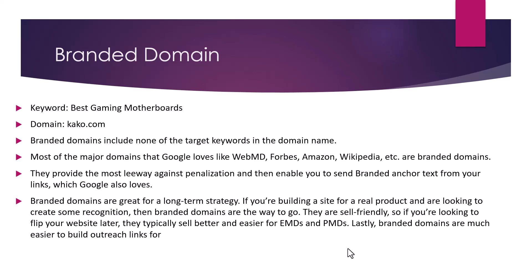Branded domains usually protect you from penalties, and they send branded anchor text as backlinks, which Google loves. Branded domains are usually great for a long-term strategy. If you are building a site for a real product and are looking to create some recognition, then branded domains are the way to go.